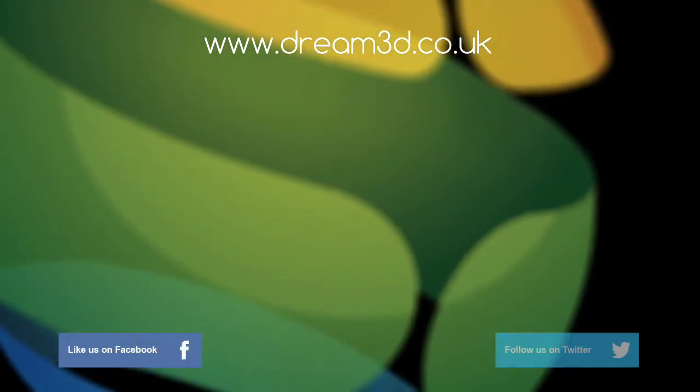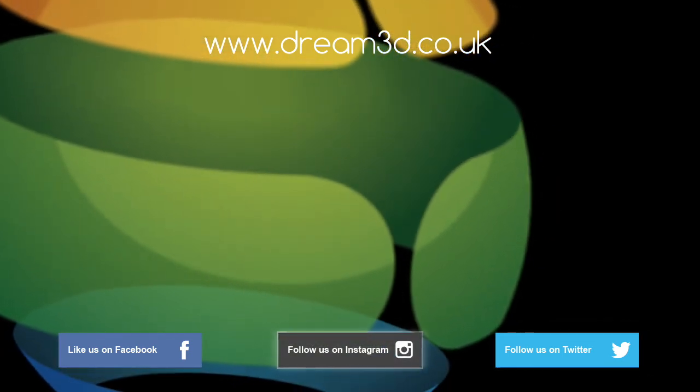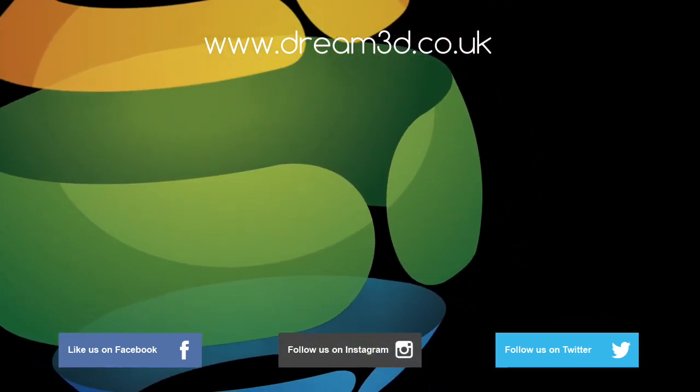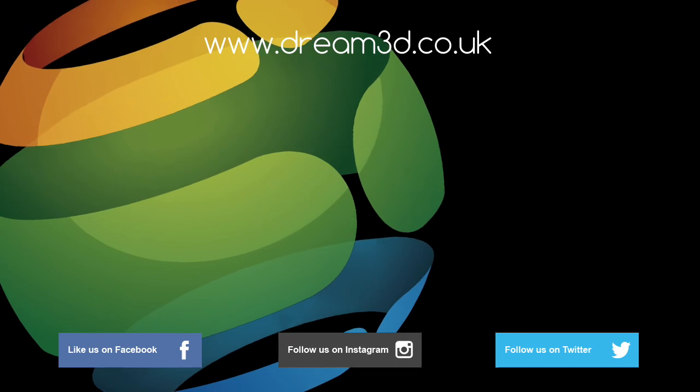If you enjoyed this video please like, comment and subscribe. Also come follow us on Facebook, Twitter and Instagram. You can find out more about our products and services by visiting dream3d.co.uk.